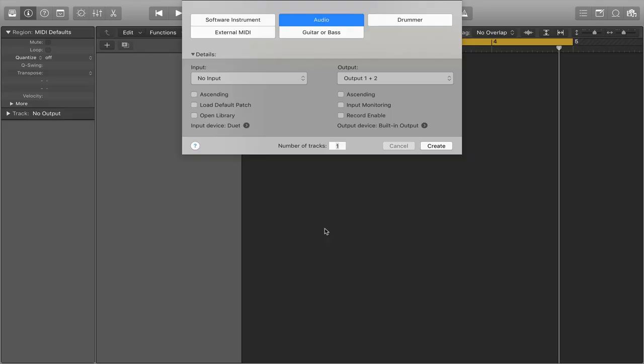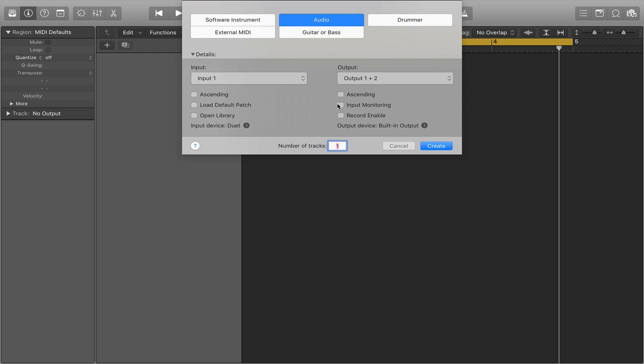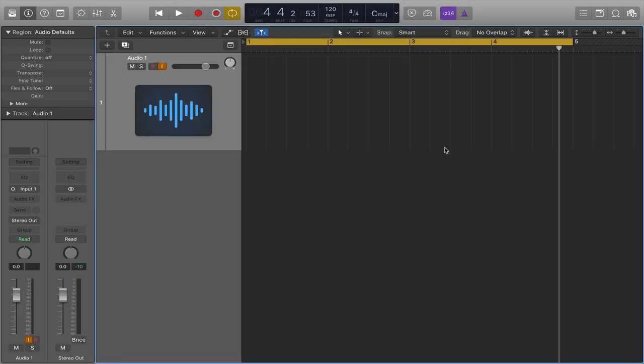In Logic, make sure you have an audio channel selected. Find the corresponding input that you plugged your synth into and then turn input monitoring on. Now play your synth just to make sure that you've got these steps.